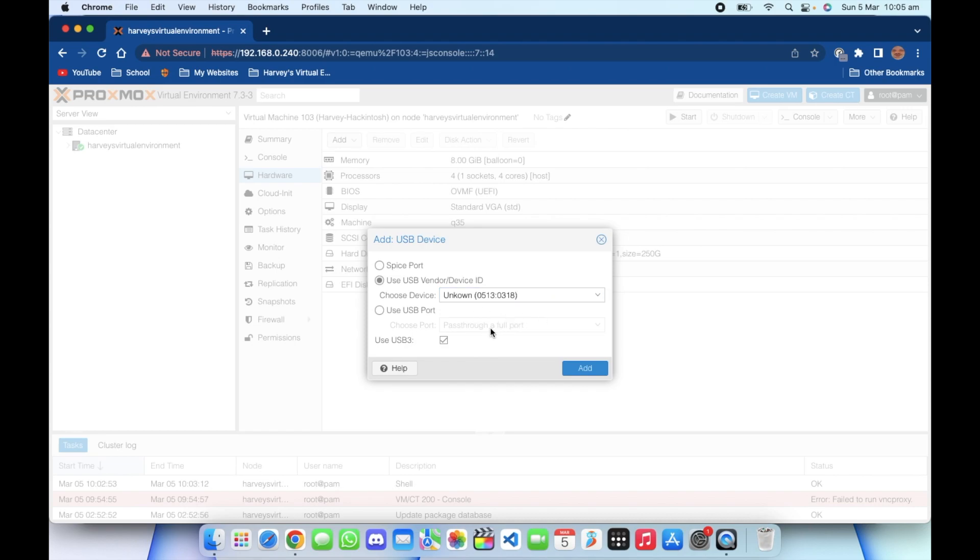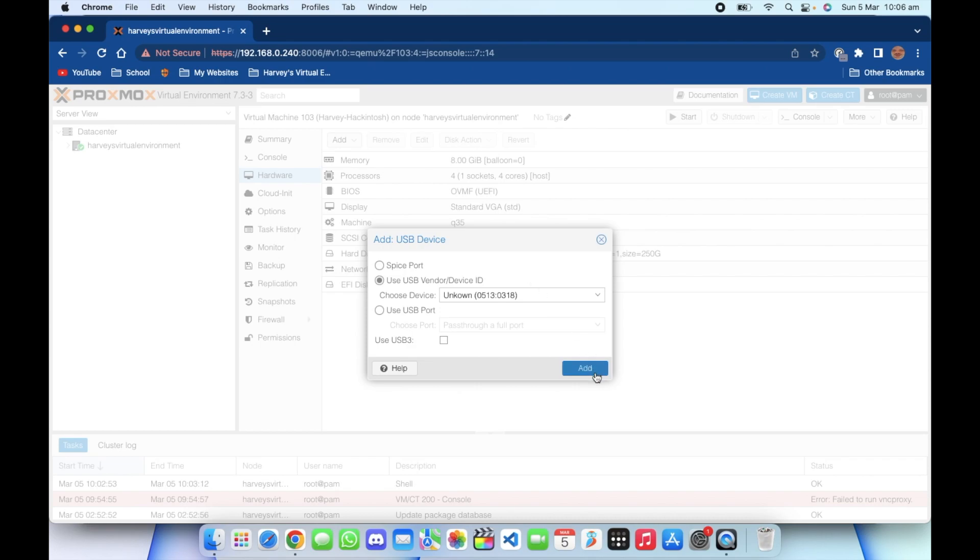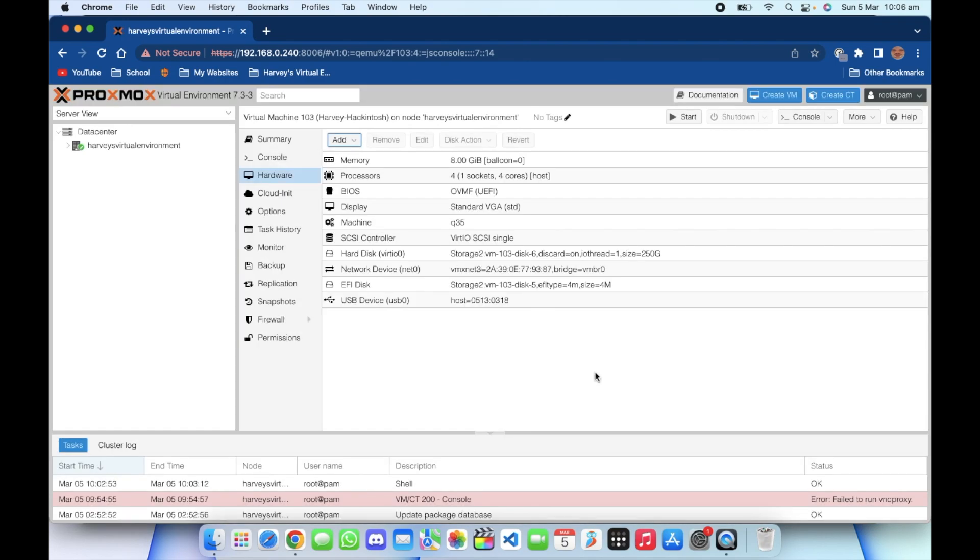Anyway, let me click on that and I want to uncheck use USB 3 because it's not USB 3, it's USB 1 as you can see there. Then if I click add, it's as simple as that. Now we can get on to actually booting up the VM and testing it.